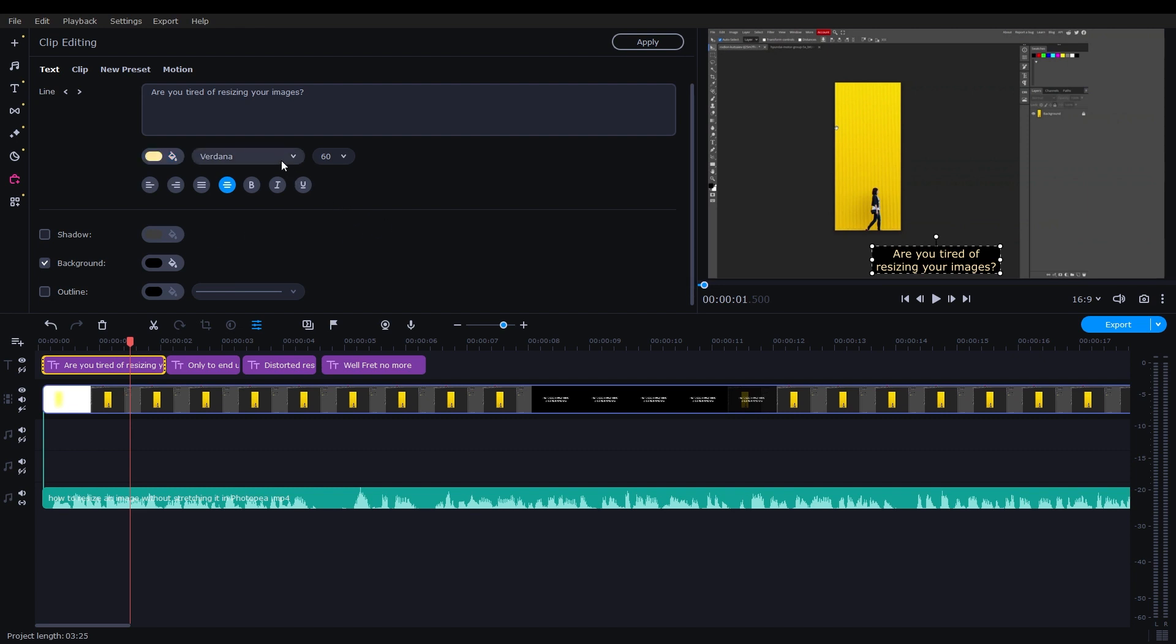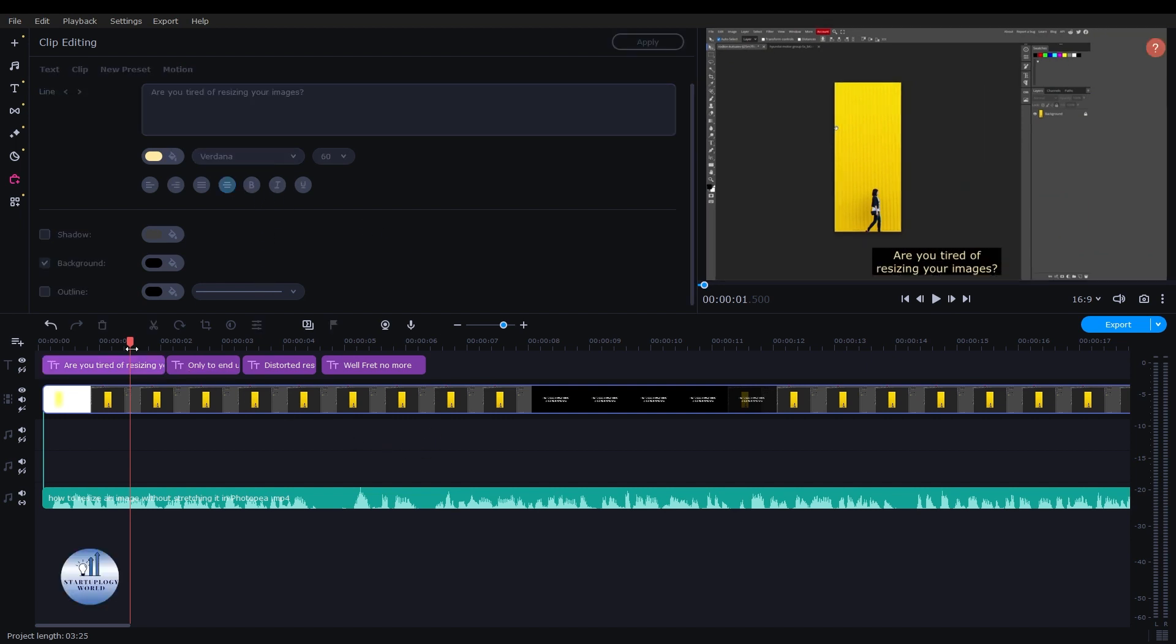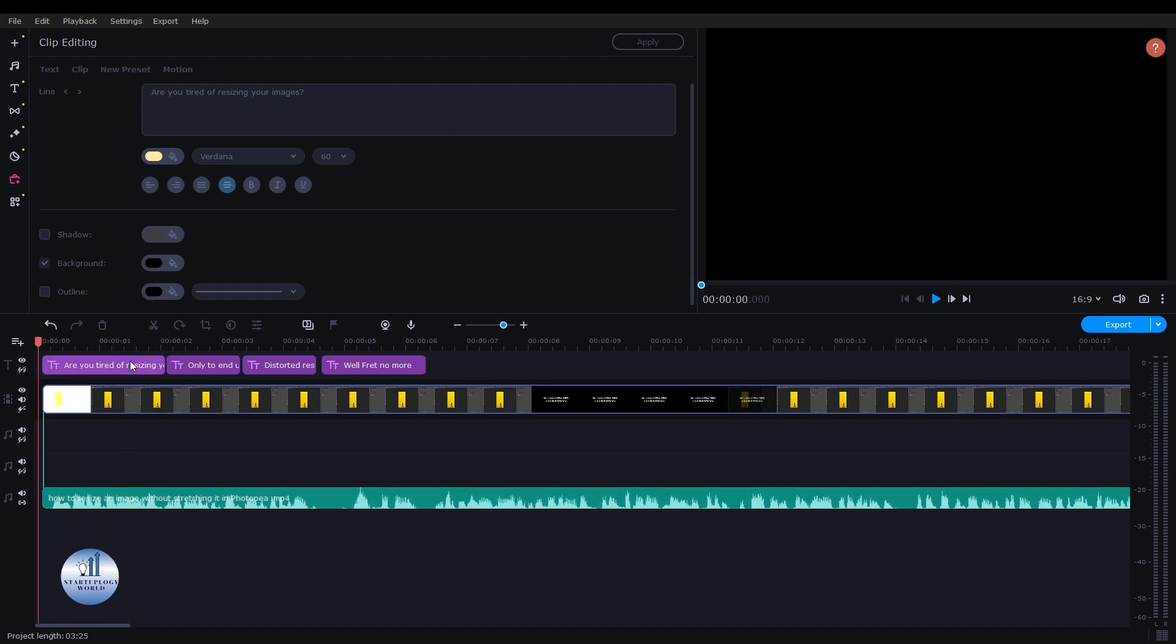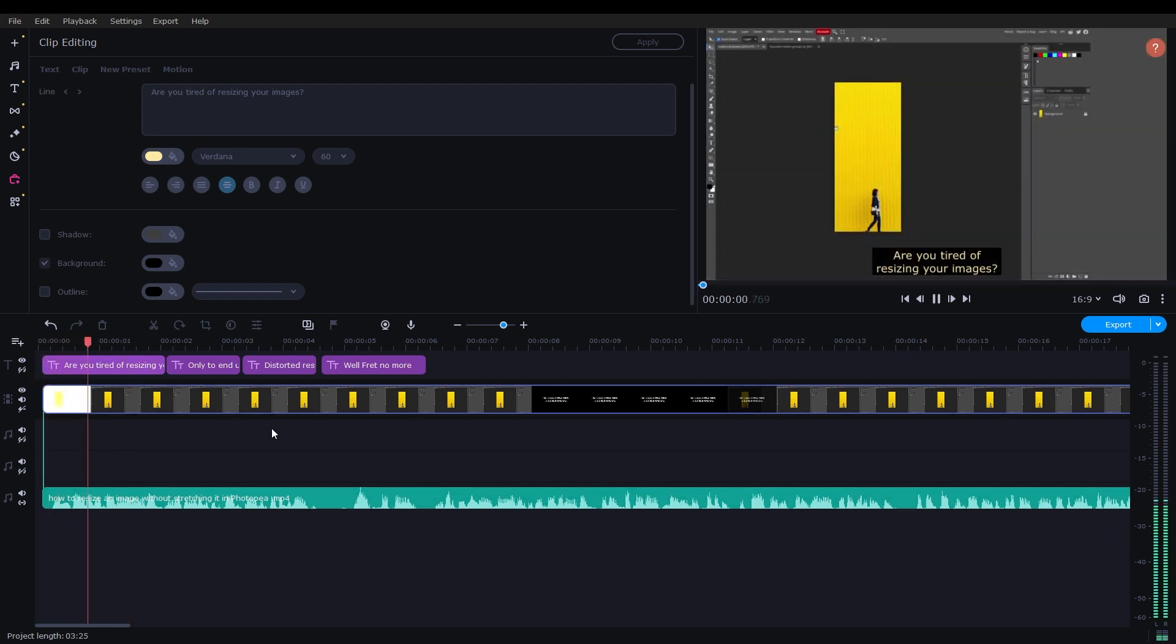You can change its font. And once you're happy with it, you can simply play the video.